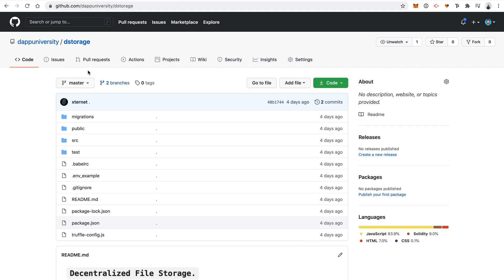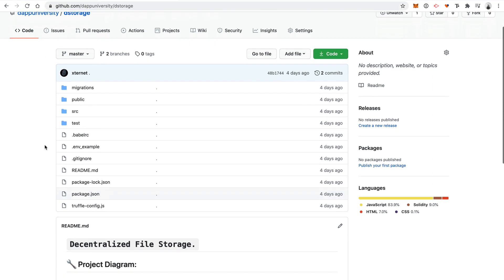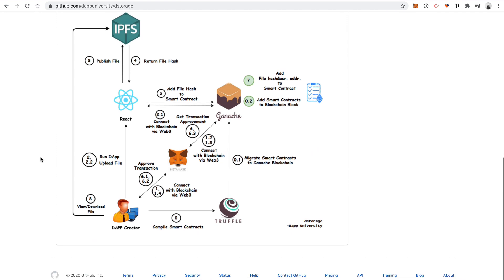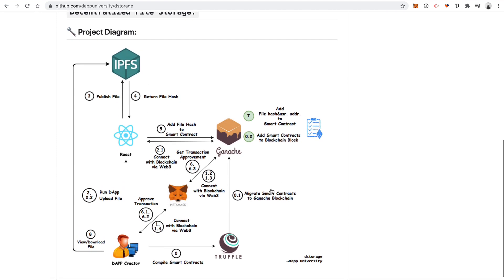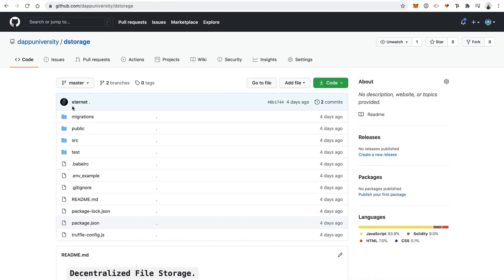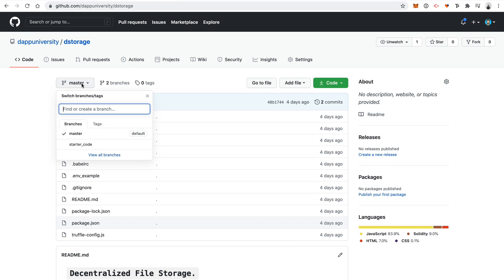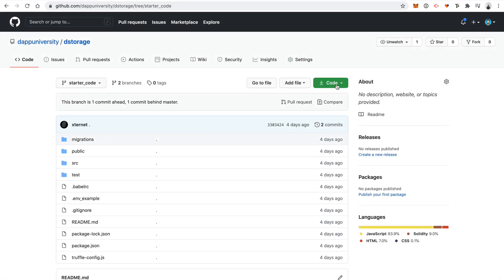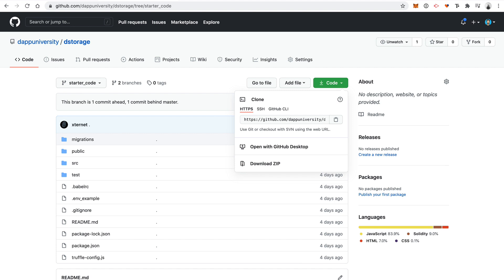Now let's start coding the project. Head over to your terminal and clone this repository from GitHub — I'll put a link in the description below. This is the Dapp University GitHub repository, and the dstorage repository is where all the final source code is for the application we're going to build today. If you want to check your progress against the final code solution, you can look at this repository. But I'm going to clone a starter branch so we can get started fast without having to build everything from scratch. You can switch to that branch and download a zip file, but I'm going to do it with git.